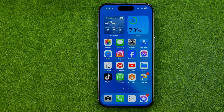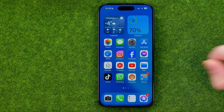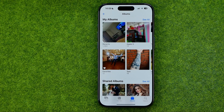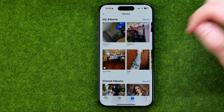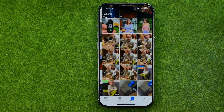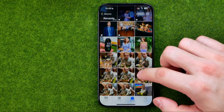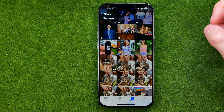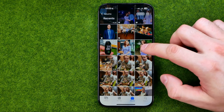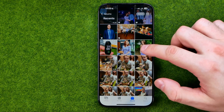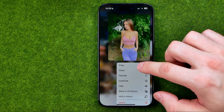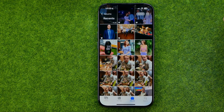Let's get started. First, head over to the Photos app. Then search for a photo you would like to add to Notes app. Once you find one, long press on it and then tap Add Copy.